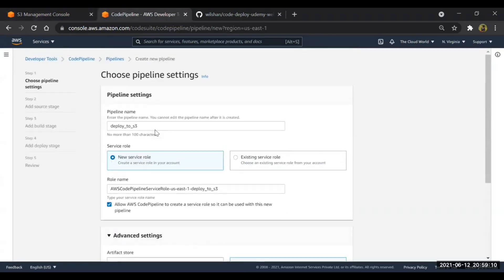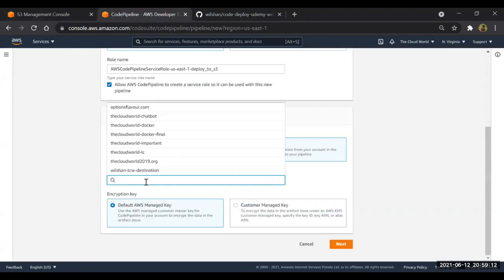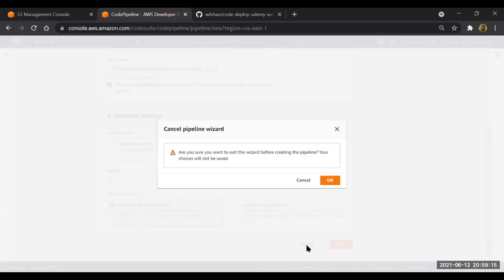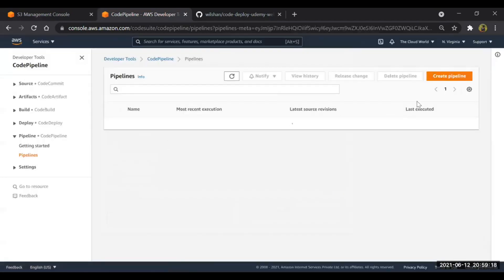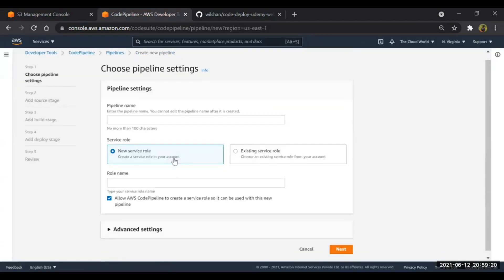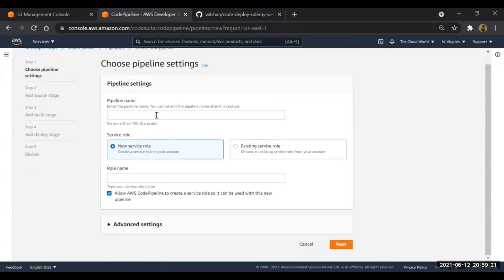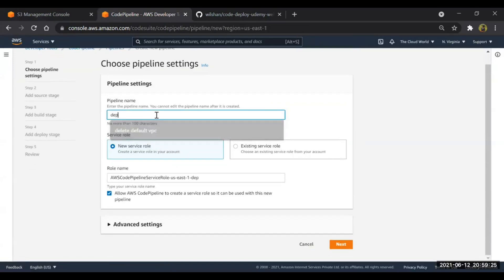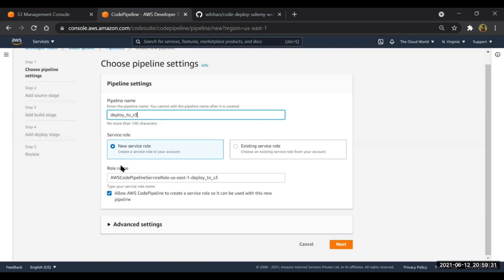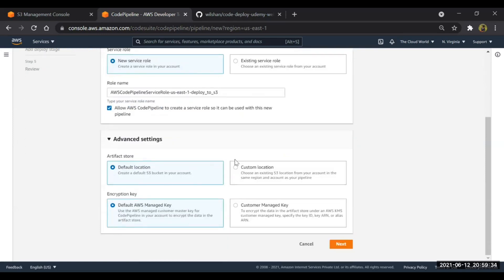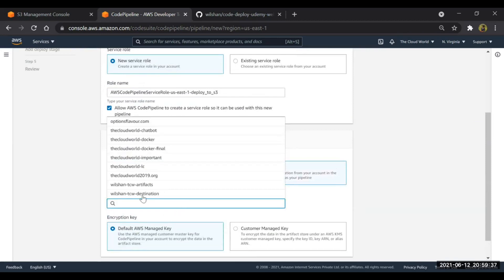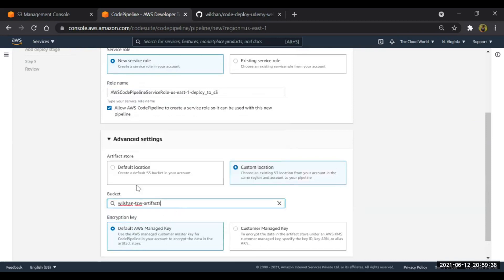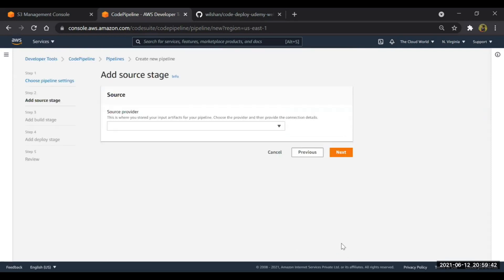Now we will check. I think we'll have to do it again. Okay, so again we will create the pipeline. Click on the pipeline here. Deploy to S3. For service role, I'll create new service role. The artifacts I'll store in the custom location which is wilson-tcw-artifacts. Click on next.